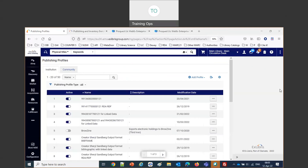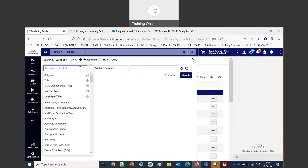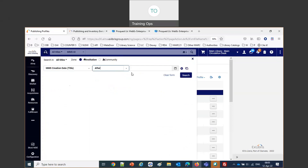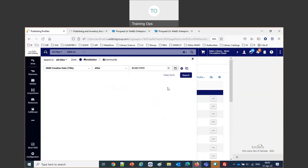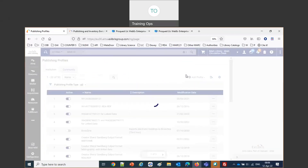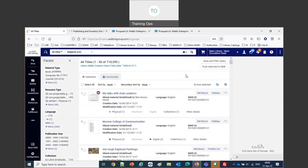The first thing we need is a set — a set of records that we want to publish. I'm going to do an all-title search and create a set. If the institution wanted to publish all of their catalog, one way is to take the MMS creation date and say 'after' and choose a very early date, such as everything created after January 1st, 1972. This would give everything in the catalog, though it's not typical to publish everything.